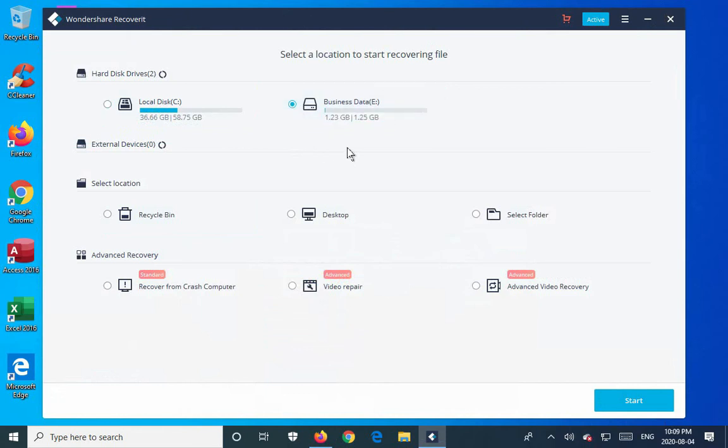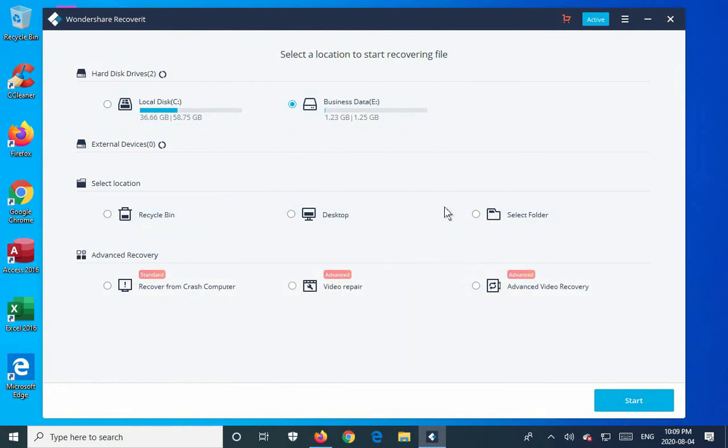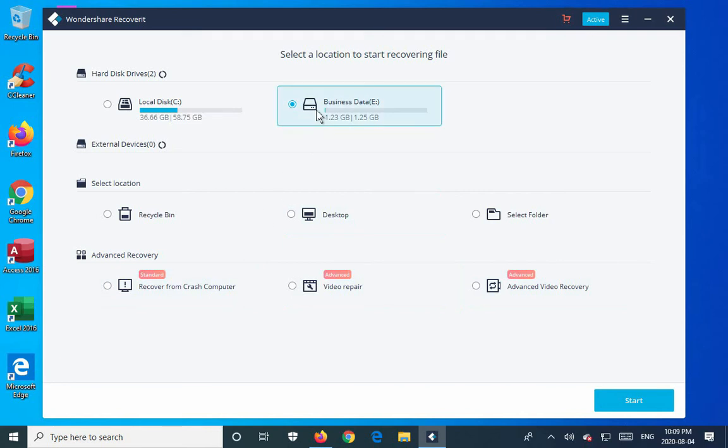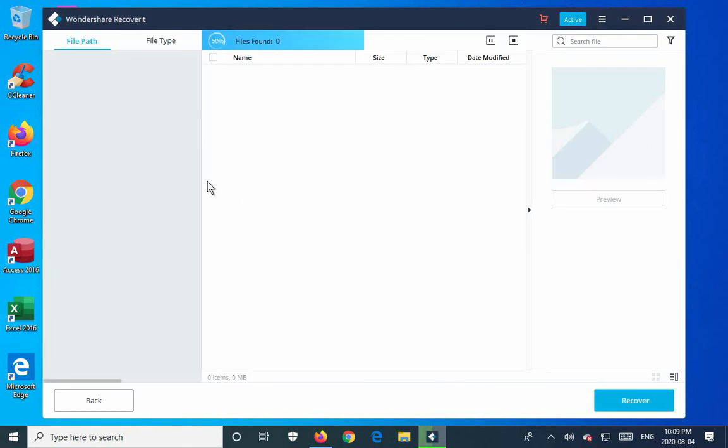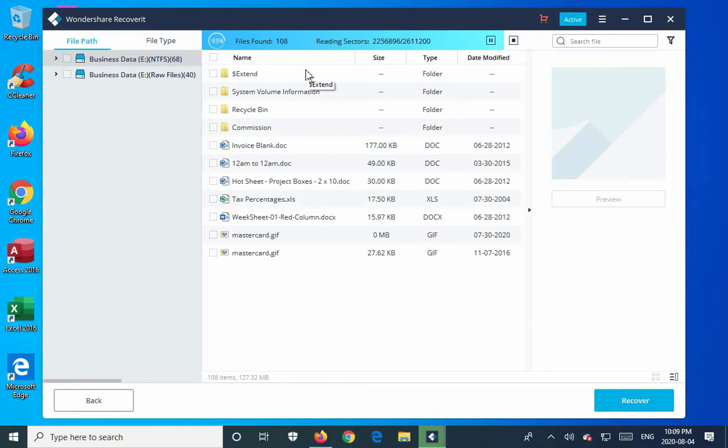If what you're trying to scan is an external device, it would be listed down here. Otherwise, you can choose actual folders. And there are some other advanced recovery options, but they're not available until you license the software. But let's go ahead and choose the partition where all the files have been deleted and the recycle bins have been emptied. I need to recover those, so I'm going to click on start. And it's going to do a scan of the full partition.